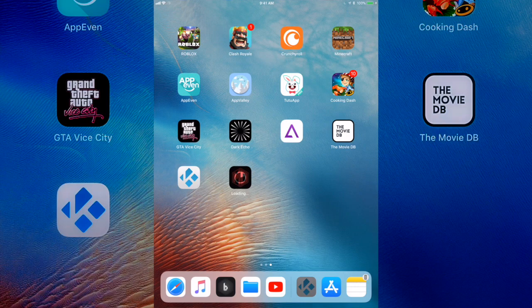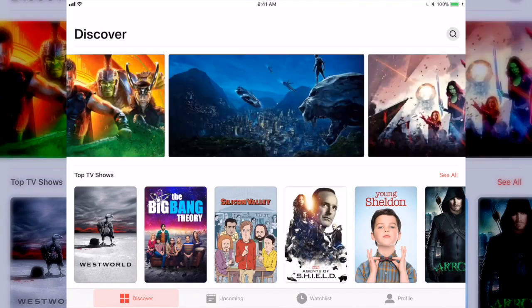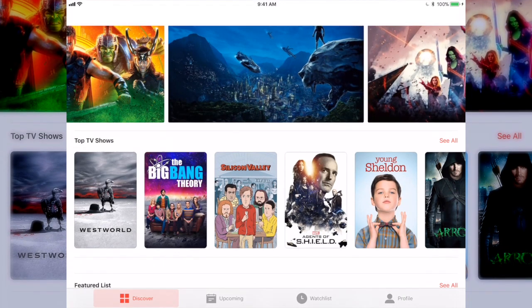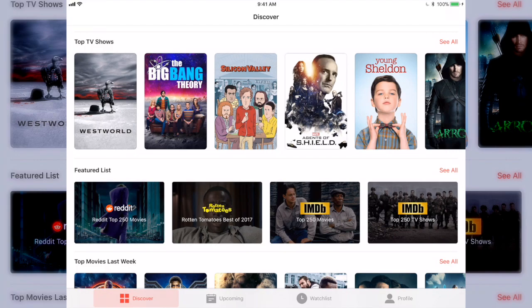I'm just going to let it download. I'm going to have a link straight to the App Store in the description so you just click on it and it's going to download. Now you just click on it, it's going to open up, and it should look exactly like this. Apple probably thinks this is just an app that plays trailers.